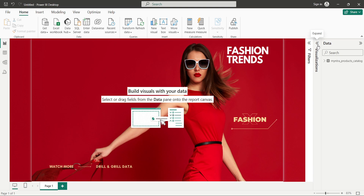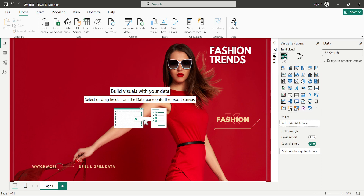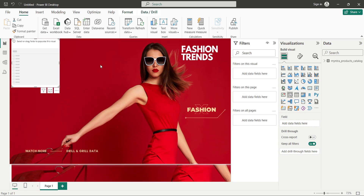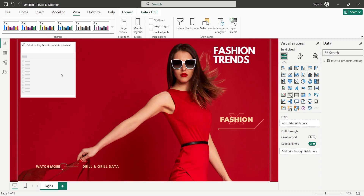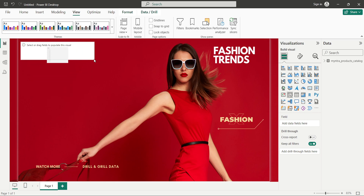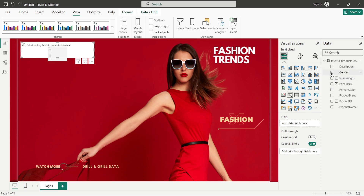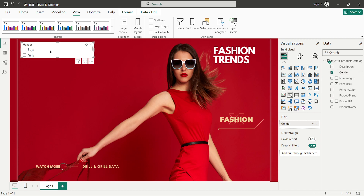Now let's expand the visualizations pane and add some slicers — visual filters — to the report page. I'll click on Slicer to create a blank slicer. Since I don't want the filters pane, I'll click on the View tab and hide it. Let's resize the slicer. On this slicer I want to represent Gender, so with the slicer selected I'll click on the Gender field and it will now represent gender.